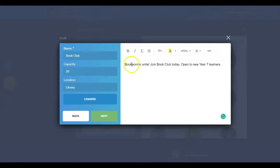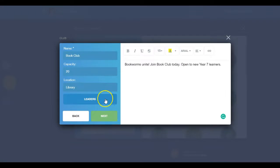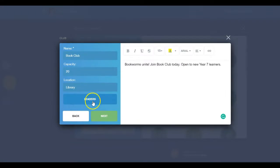As creator of the club, you will automatically be saved as leader. If you would like additional staff to be able to manage the club, they can be added by selecting the Leaders button. Click Next.